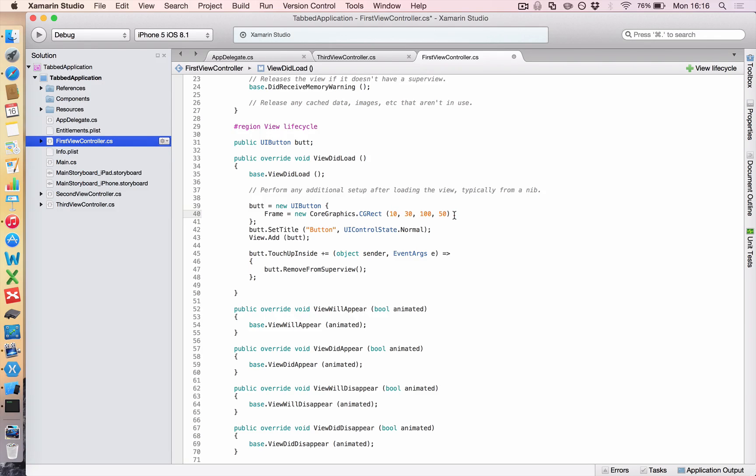You give it a but.setTitle, you call it button, and for a control state of normal, and then you add it to your view.